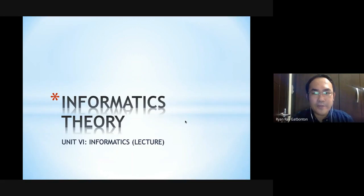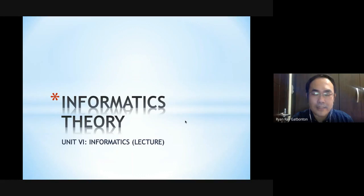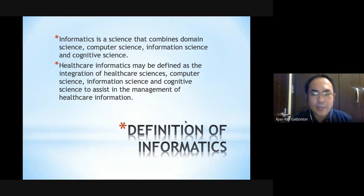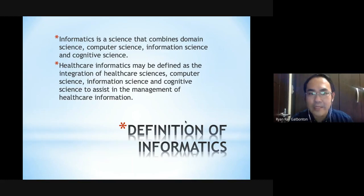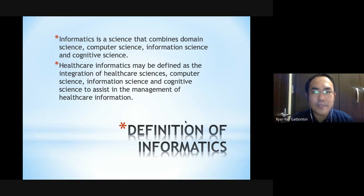Hi students, for this video we will talk about informatics theory. In this portion of our lecture we will discuss the different theories that can be used in nursing informatics. Let's go back to the very definition of informatics, which we have defined as a science that combines domain science — the science where you apply informatics — along with computer science, information science, and cognitive science.